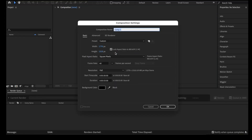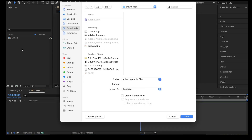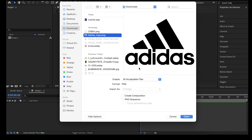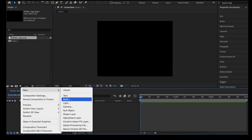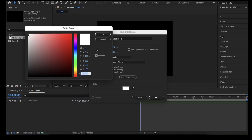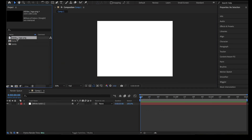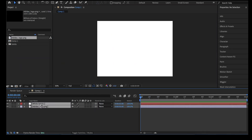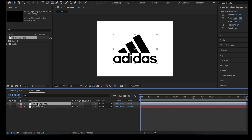The first step is to create a new composition. Set the duration to 3 seconds, then import the Adidas PNG logo. Create a solid background with a white color. Next, add the Adidas PNG to the composition layers and place it above the solid layer.